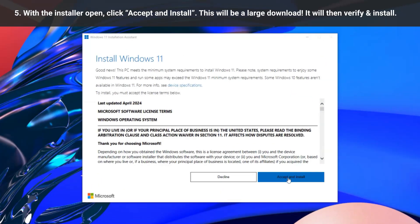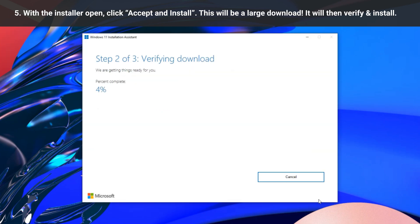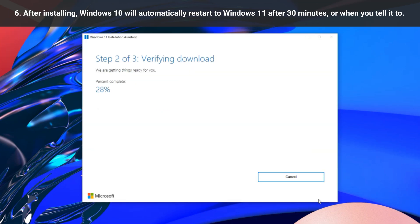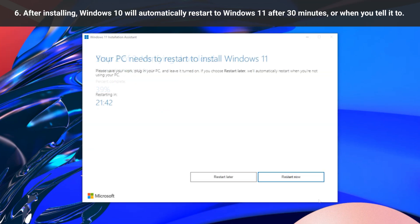After the download, it'll verify the files and begin the install, after which it will restart in 30 minutes of waiting. Or, you can click restart now to start immediately. Believe it or not, that's it.